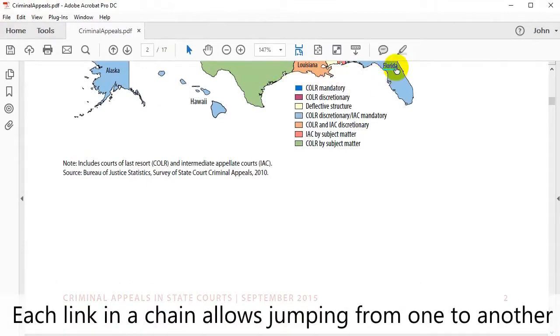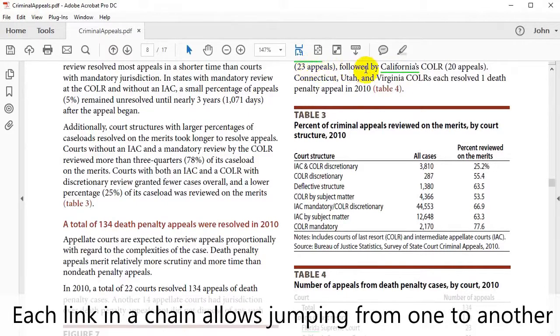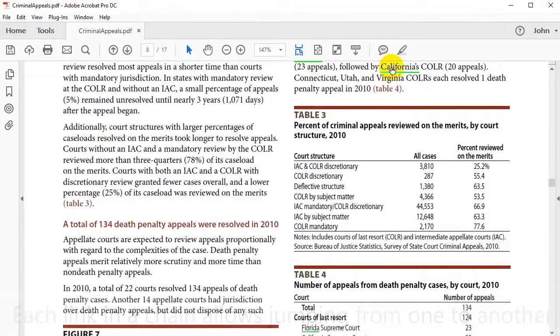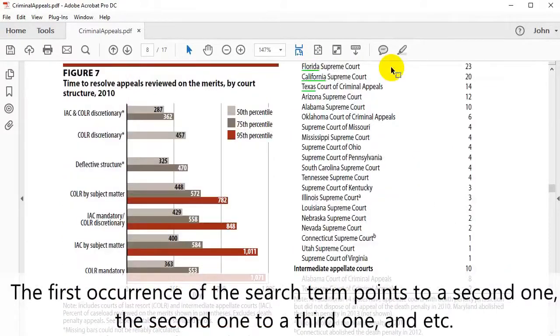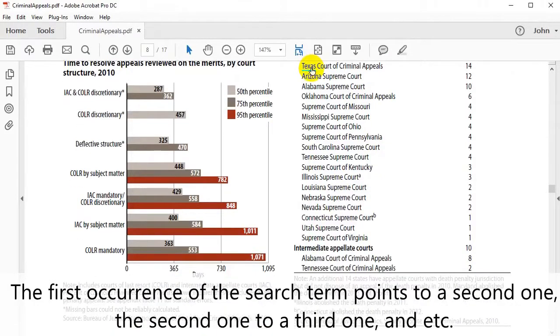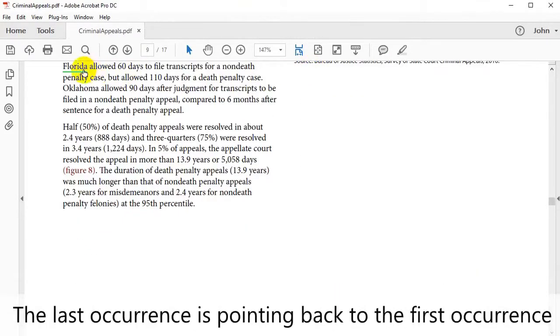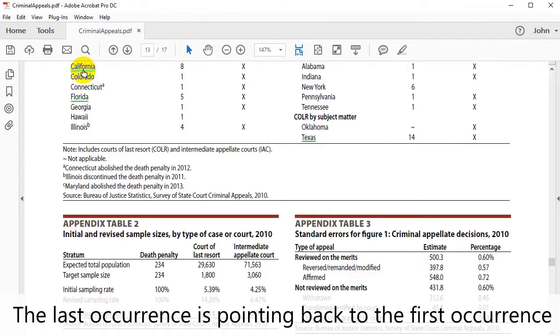This is because each link in the chain allows you to jump from one to another. As before, the first occurrence of the search term directs us to the second one and the second one to the third one and so on. The last occurrence will return us back to the first one.